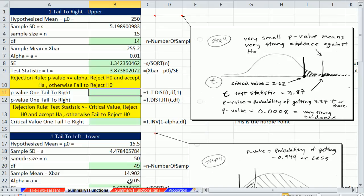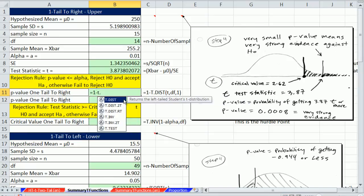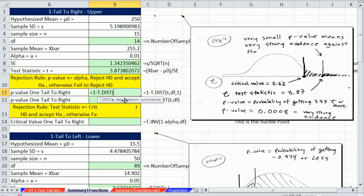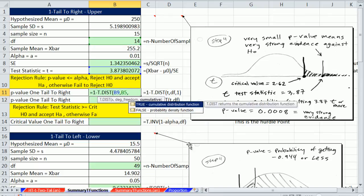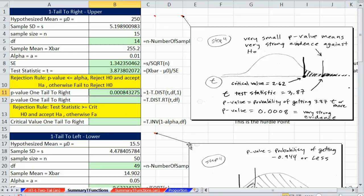All distribution and inverse functions always calculate from negative infinity up to some point. So if we want probability on the upper end, we say equals 1 minus t.dist. The dist functions, whether normal or t, all go from a test statistic to a probability. For t functions, we have to specify our degrees of freedom to know which distribution to use, and cumulative as 1. We have an incredibly small probability, which is very strong evidence that we should reject the null hypothesis and accept the alternative.